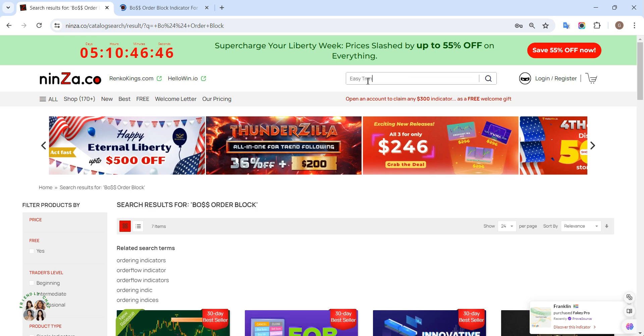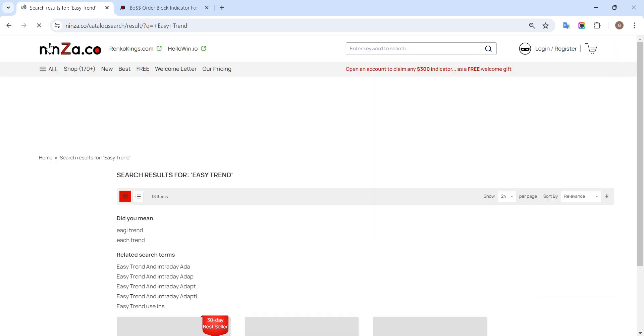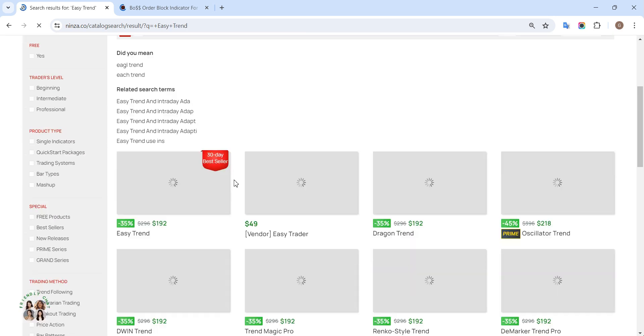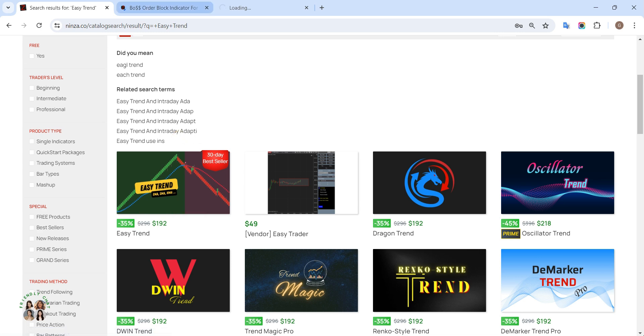First, head over to the Boat Order Block and EasyTrend product pages to review their dedicated NinjaScript signals.